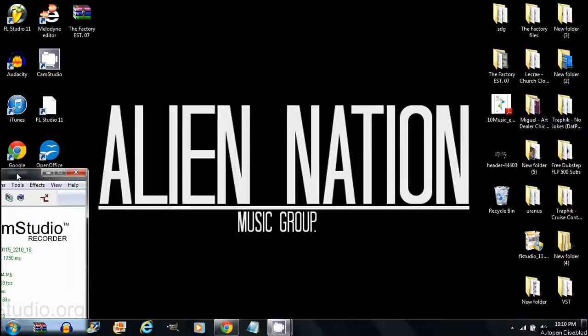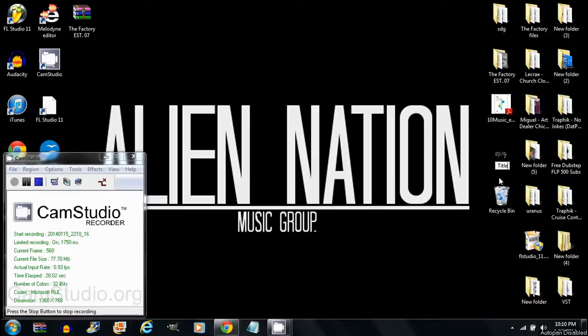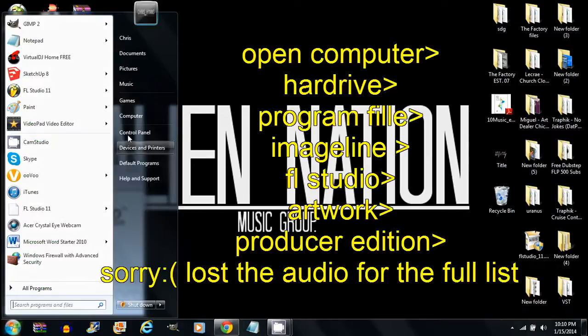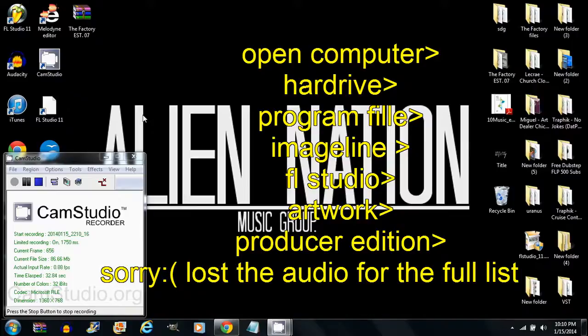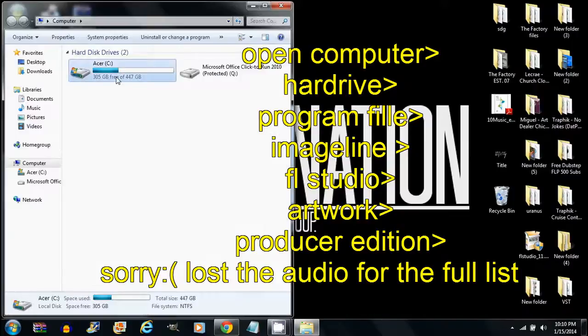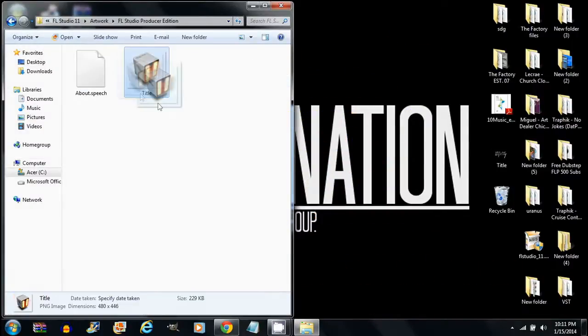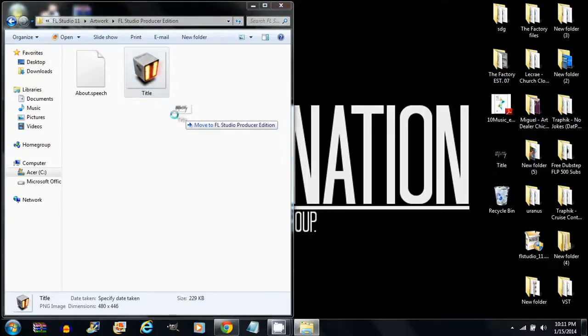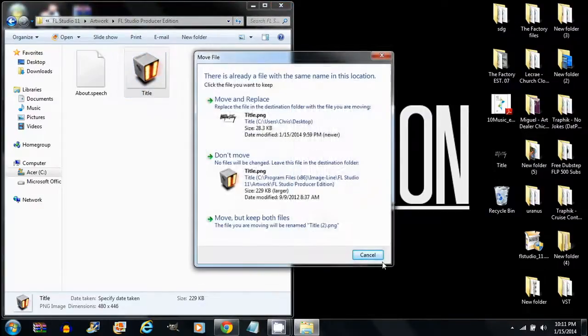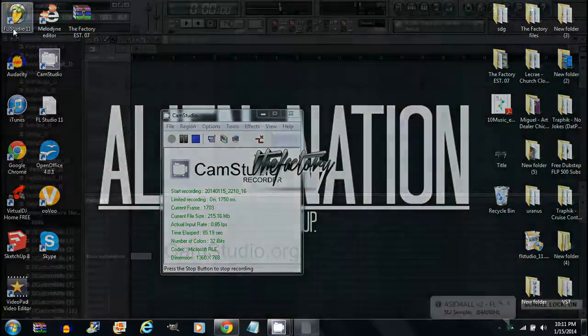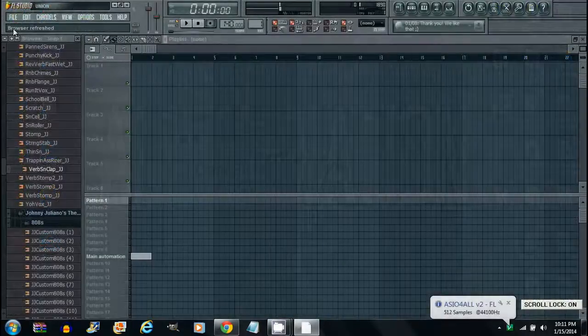Now doing this couldn't be simpler. All you have to do is rename your logo to 'title' like this. Then open up your hard drive, find the artwork folder, and you'll see this picture right here. You're going to replace it with your picture, then close out and reopen FL Studio.